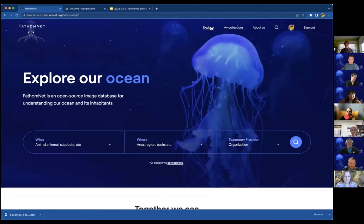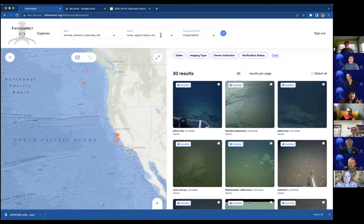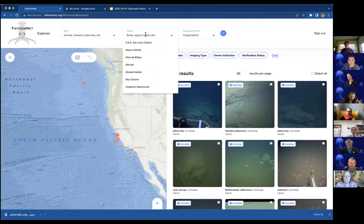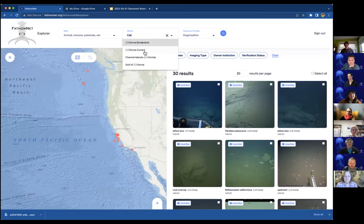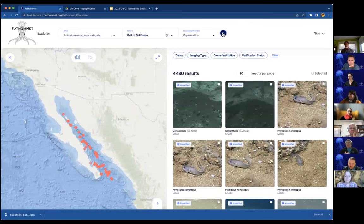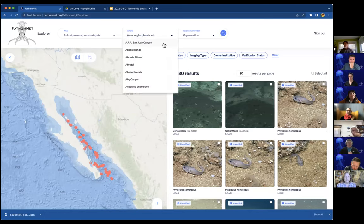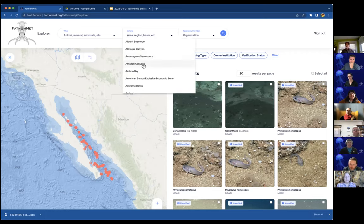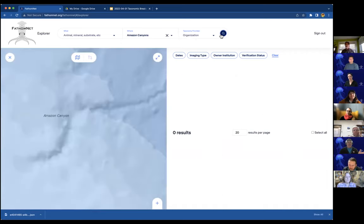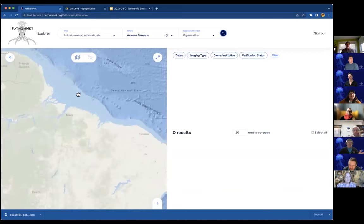We also have a regions search. If you have expertise in a particular region, click on the region selector, select your region of interest, and do a search — it will return whatever images are in that region. So far FathomNet has been seeded with data from MBARI, so it's mostly west-coast data and a little Hawaii data. As people add their own data it'll expand globally. Regions are based on marineregions.org so it's a global dataset — you can choose whatever region you want and it'll zoom to that area.